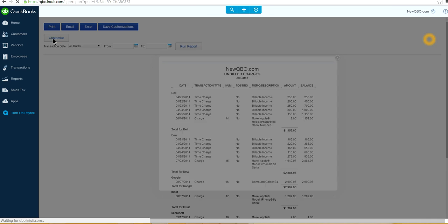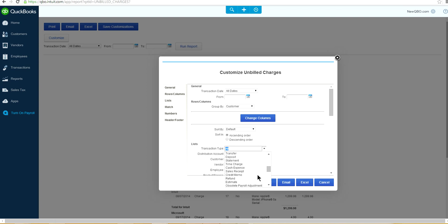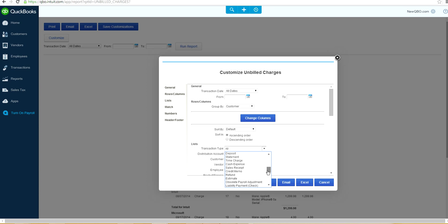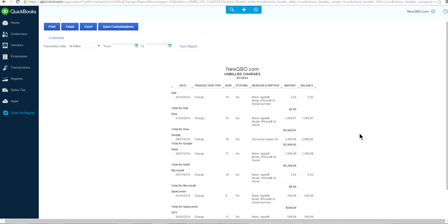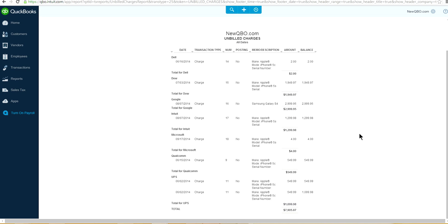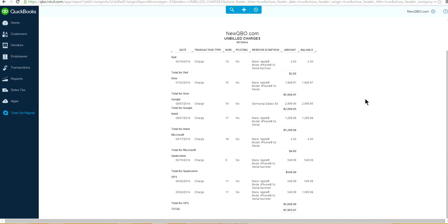Click the customize button and under the list, set the transaction type to 'Charge'. Now this shows all the unbilled charges we've entered, including the few I already had in here.